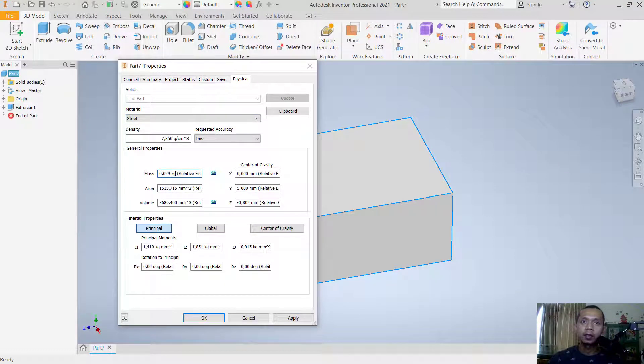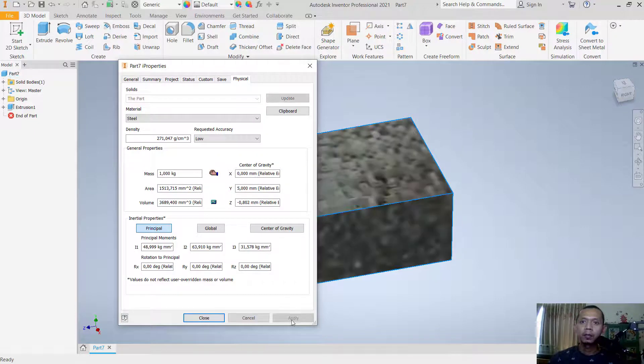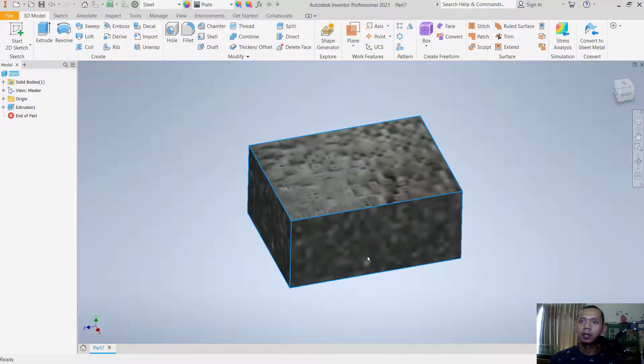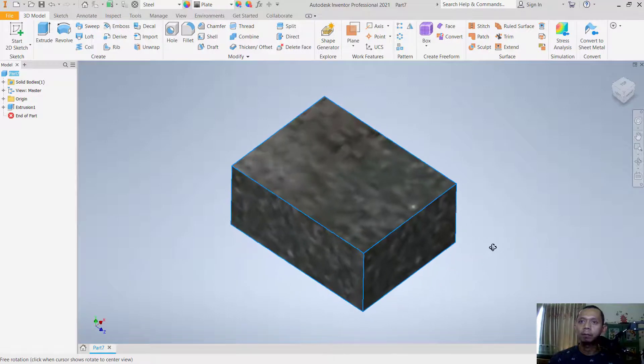You can set it to one kilogram, so it will automatically change the other options. If you're done, you can click apply and close, so it will automatically apply to the object.